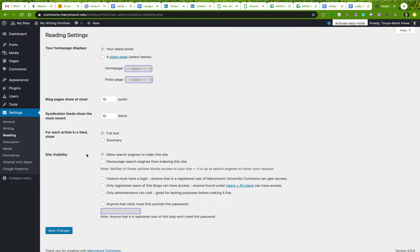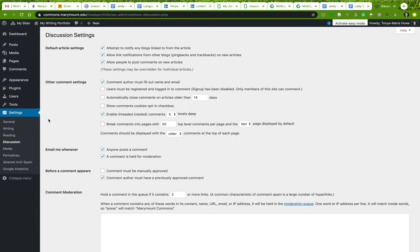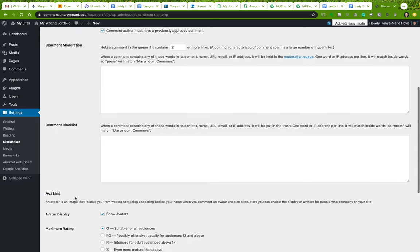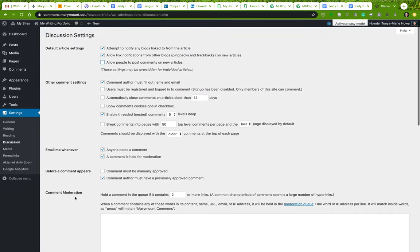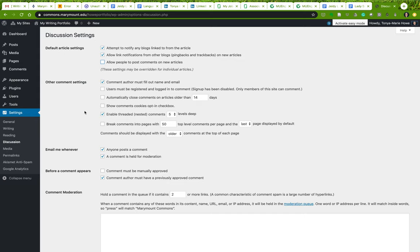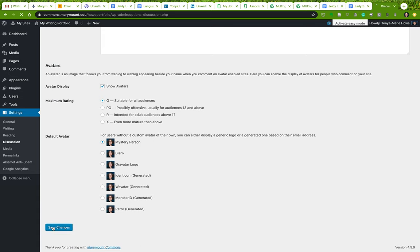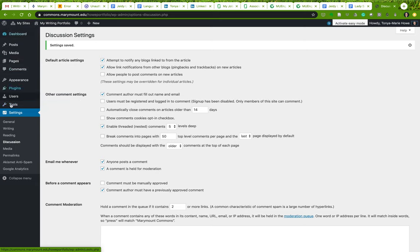There are a few other things in Reading Settings — if you want to have a login for specific pages or a password to keep your work private, you can set those things here. Always remember to save any changes. Under 'Discussion Settings,' you can configure settings related to comments — for example, whether to allow anybody to post comments on new articles. Be careful because you do have the possibility of getting spam.